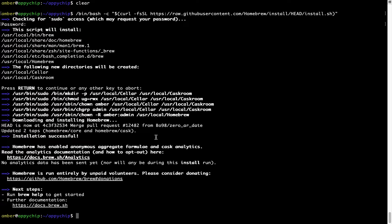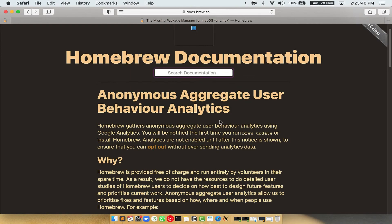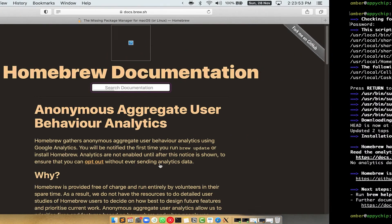Now, before we proceed, I would like to highlight that brew collects anonymous usage data via Google Analytics. As you can see on this page, if you want to opt out,